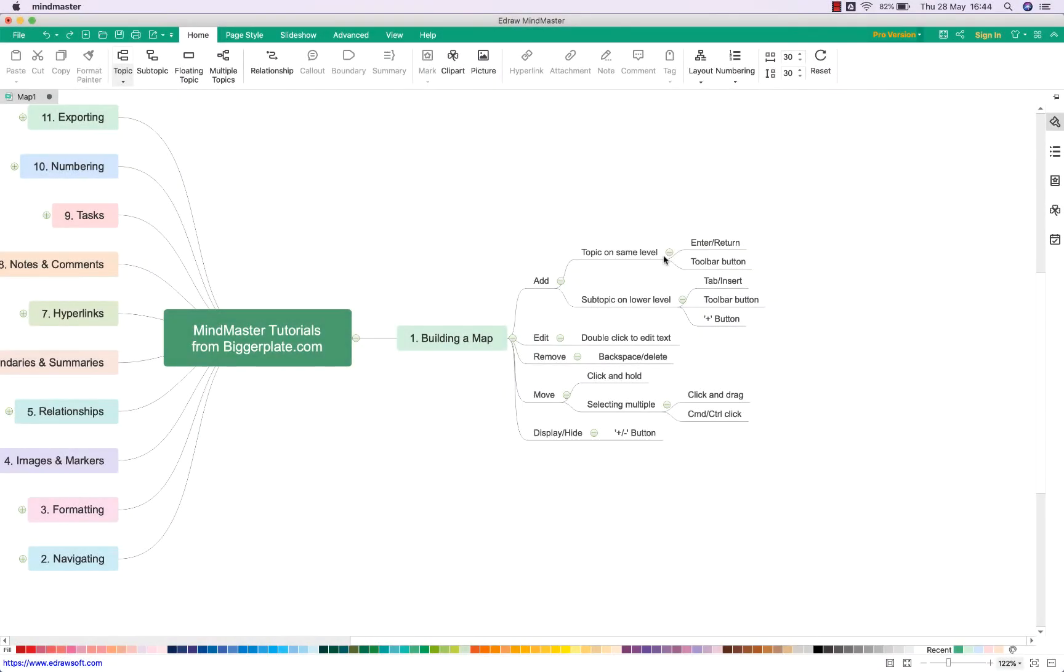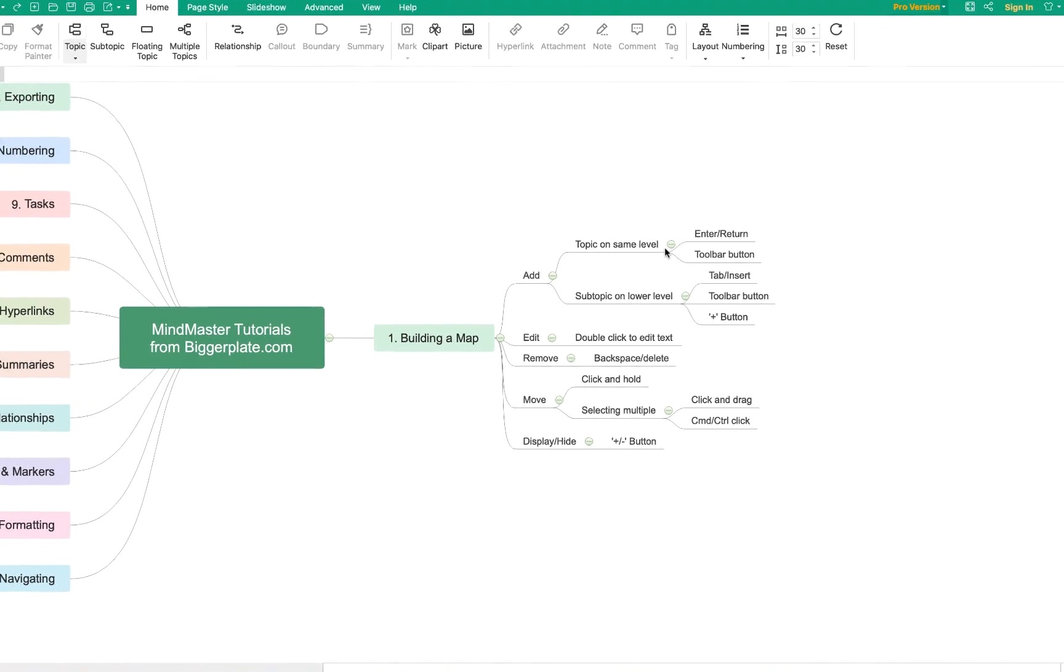Hello and welcome to this brief tutorial from BiggerPlate.com showing you how to add, edit and remove topics within your MindMaster mind maps and get started building out your first mind map.